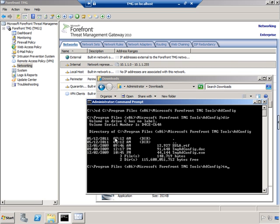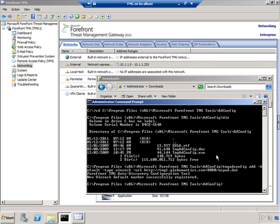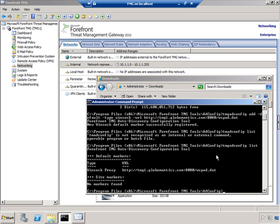So we'll type TMG ADConfig and the command that we saw on the PowerPoint slide. Note that I'm running this under an administrative command prompt while logged in as the administrator user — remember, we're making a change to Active Directory here. I'll hit Enter, and you can see that I get a message saying: new Winsock default marker successfully registered. And if I do TMG ADConfig list, you'll see that the entry was found.